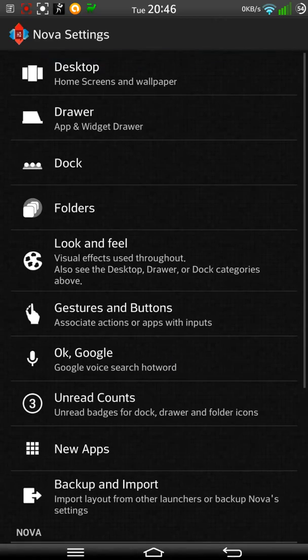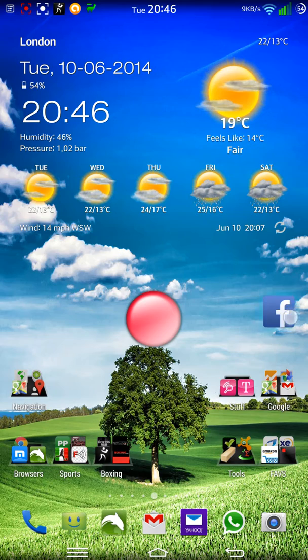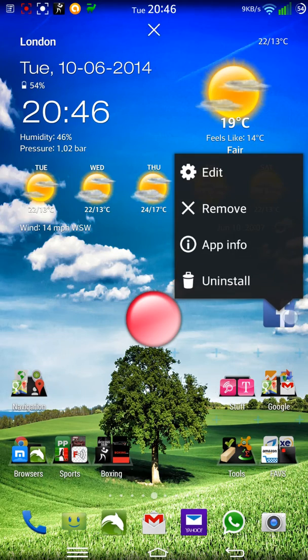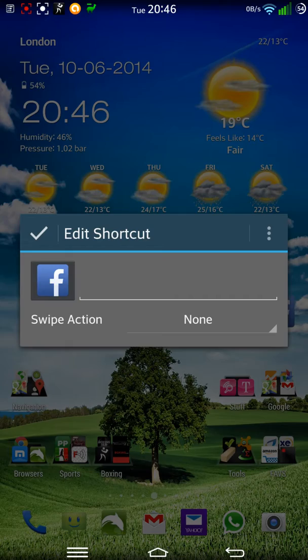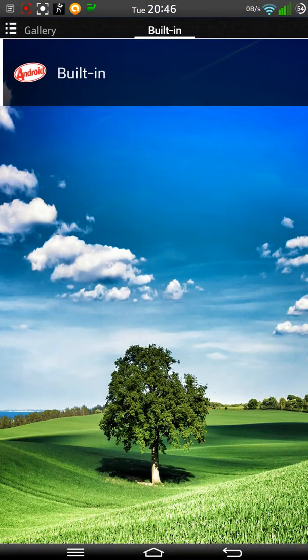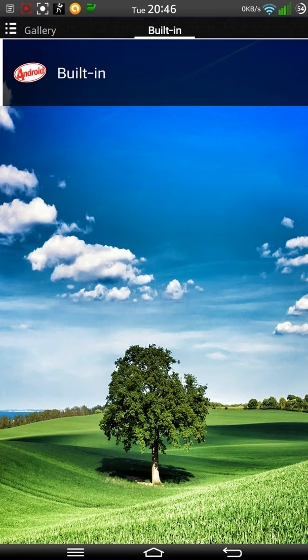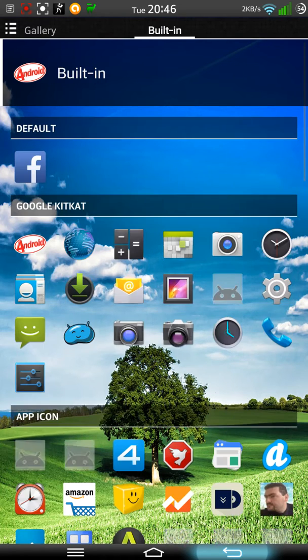But you can, in Nova now, for example, I can change the icons. So I could just click on the Facebook icon for that and I could change it to something else. Look at the built-in icons. I'm not going to do that now.